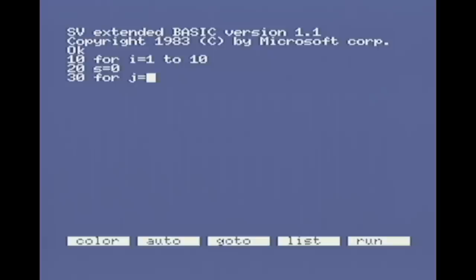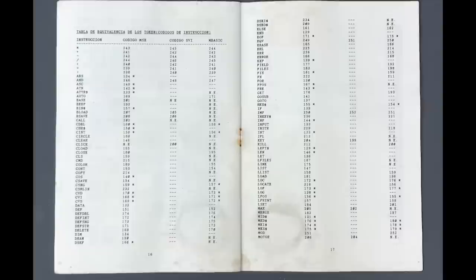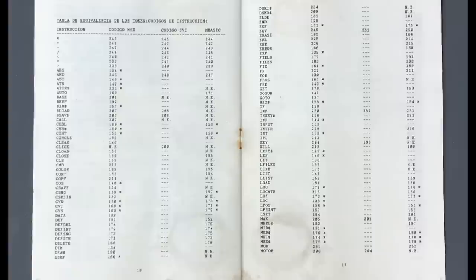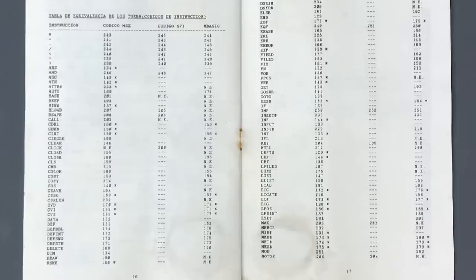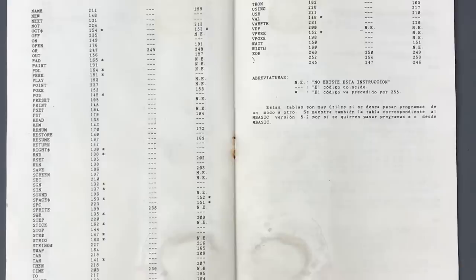Instead, as programs are being typed, they're converted into tokens to save memory. So a command like print would actually be converted to a single byte with value 145. That's all a good idea, except that the values for basic tokens on the SVI and MSX are not exactly the same. They're actually similar enough that you wonder, why are they different? It looks like it's just a handful of basic keywords like BLOAD and EQV that don't match. Fortunately, since the basic running on the cartridge is the full MSX basic, there's nothing special that needs to be done. It can load MSX basic programs and execute them without any trouble because the token values are exactly what it expects.